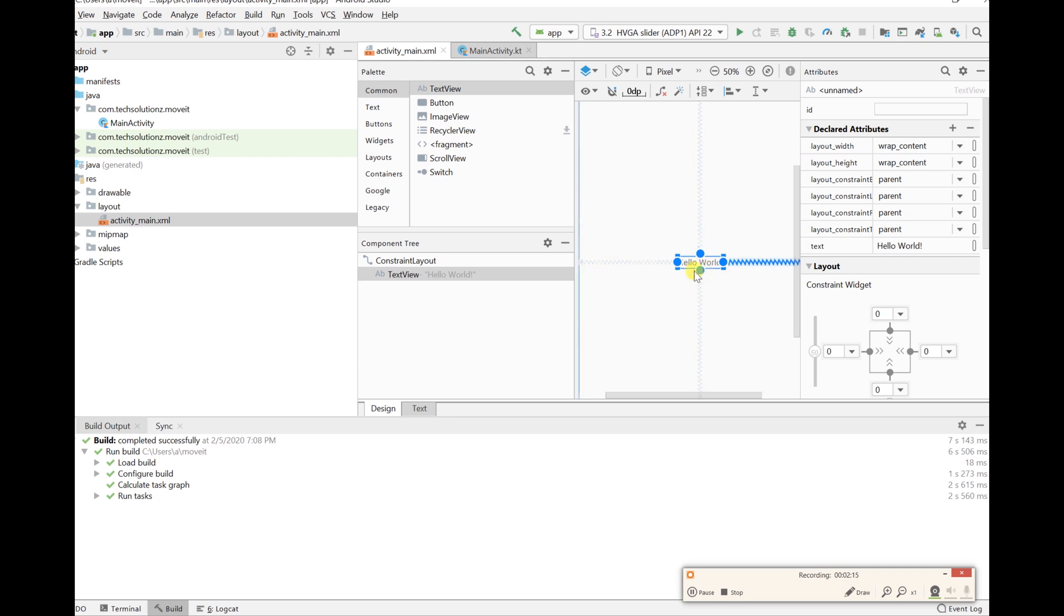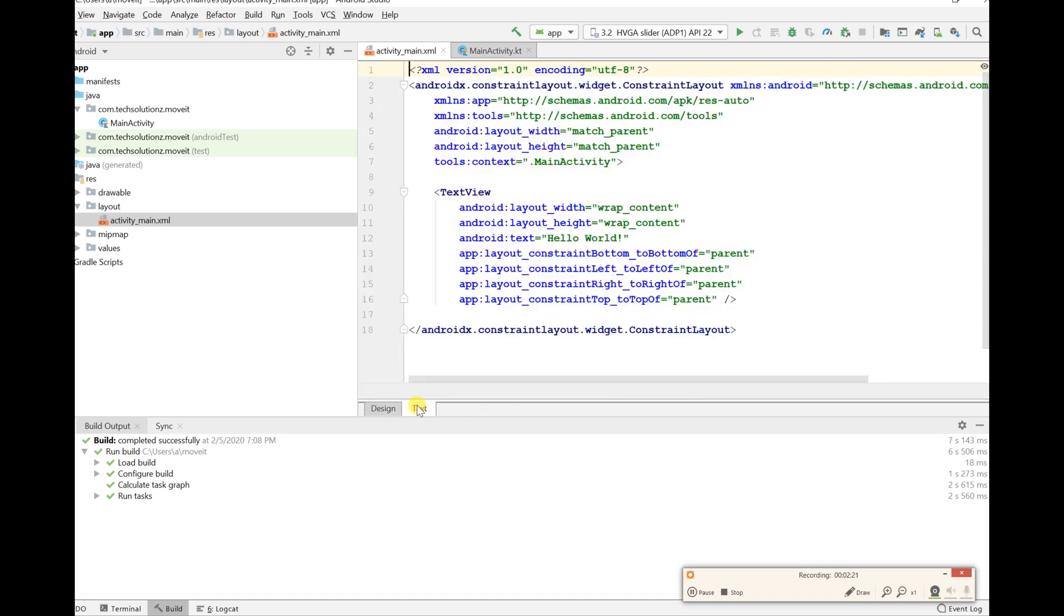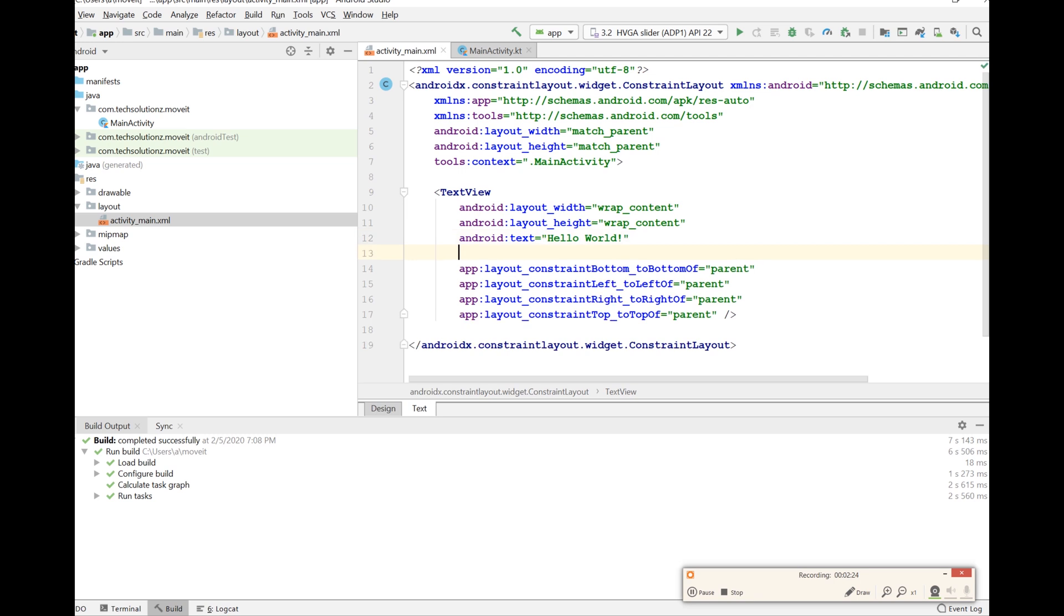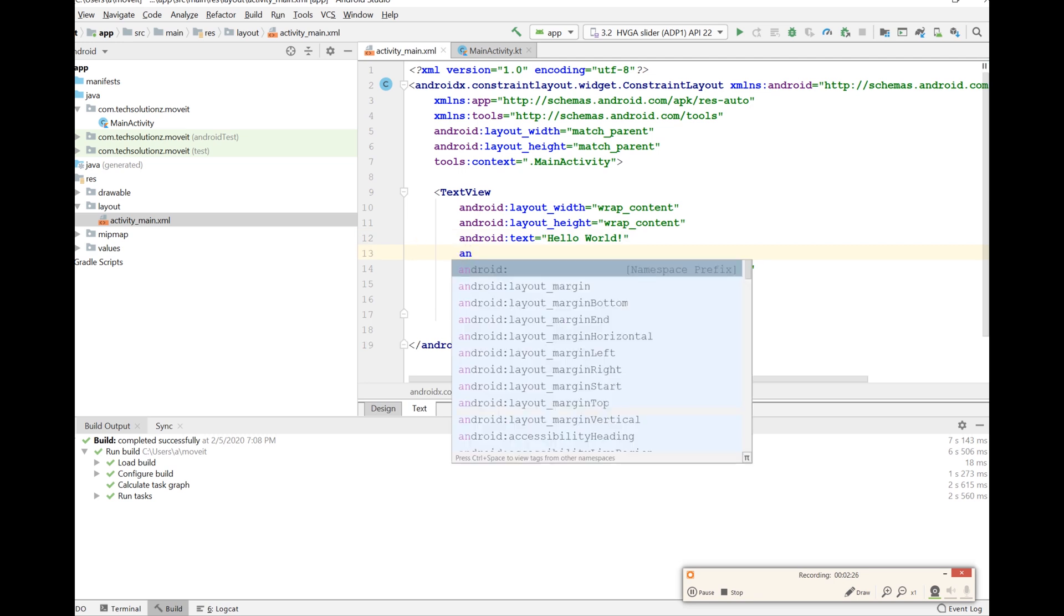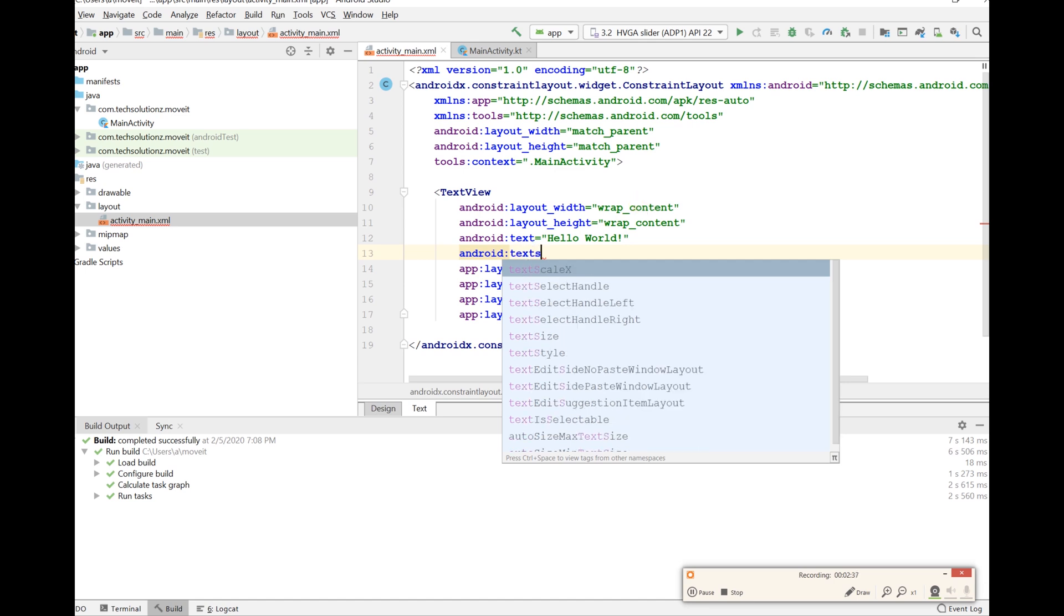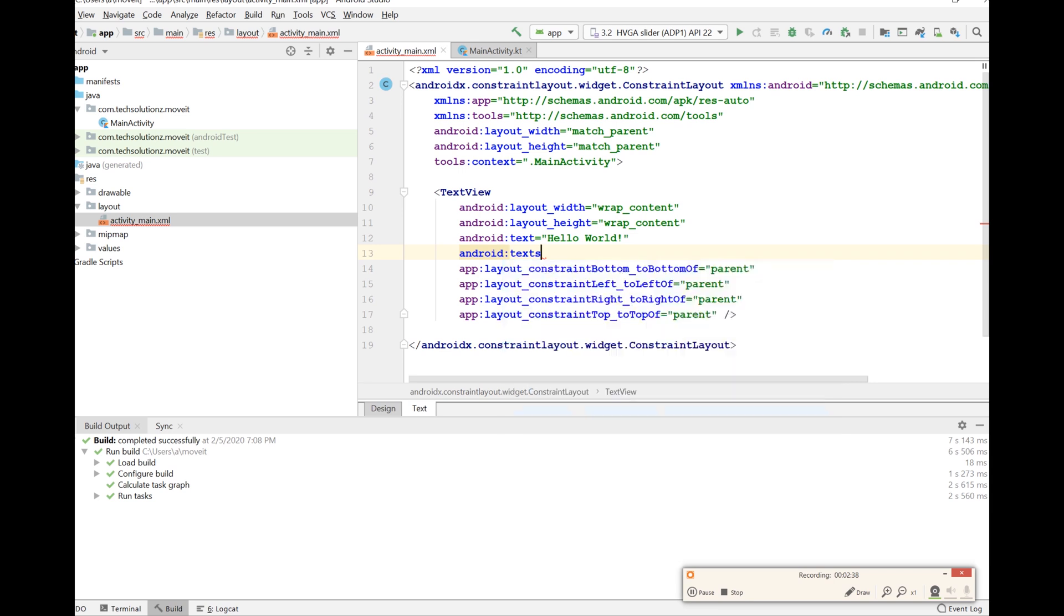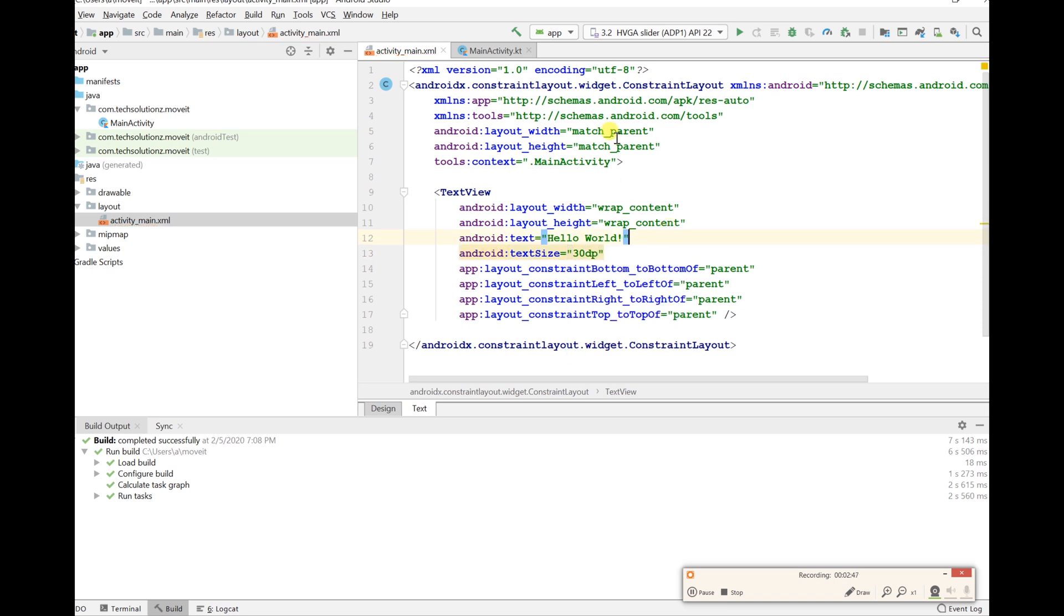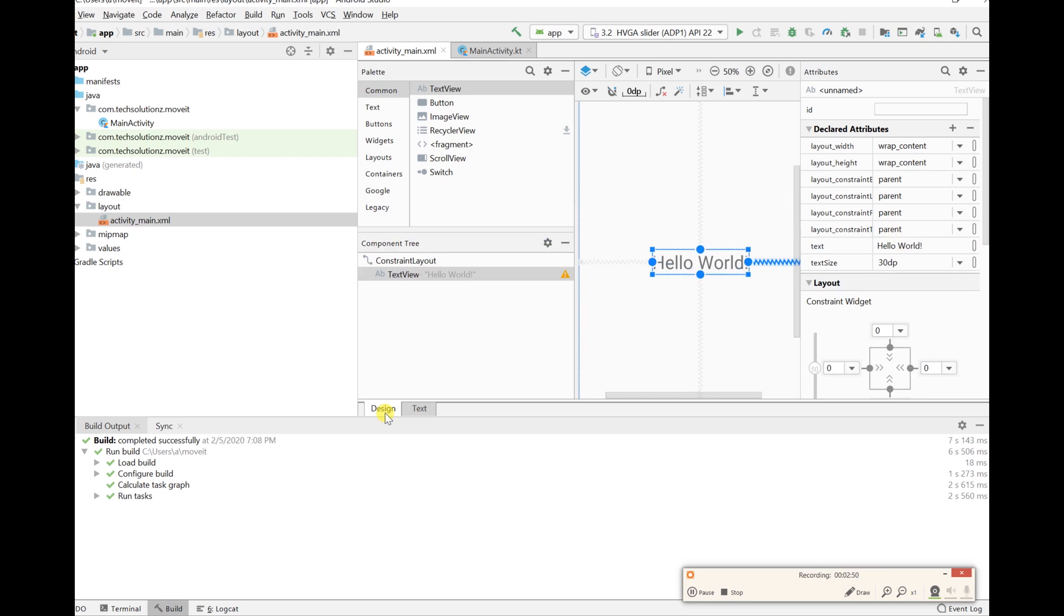This is what we'll be doing our animations on. So let's just let it be a little bigger. Let's just go android text size and let's just try 30dp and let's just see how that looks. Okay, so that's looking much bigger.